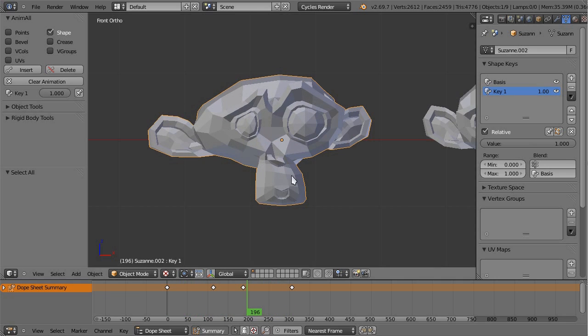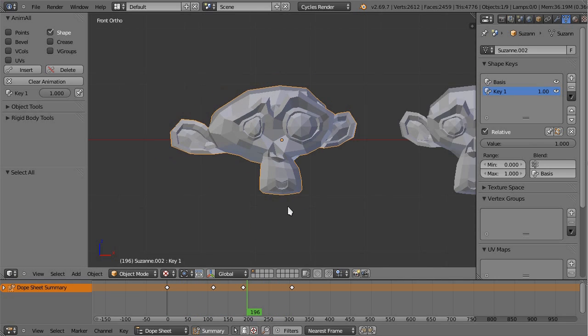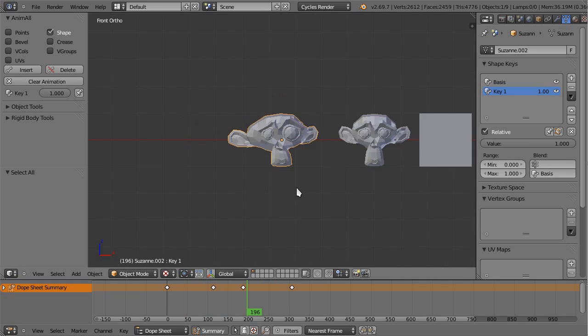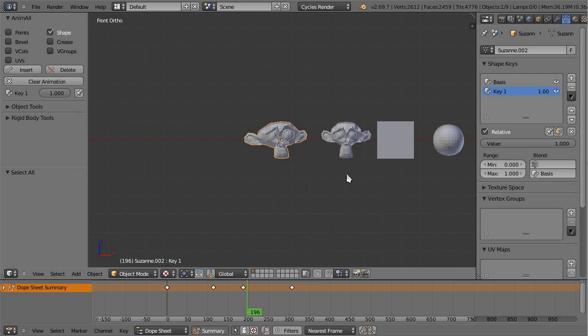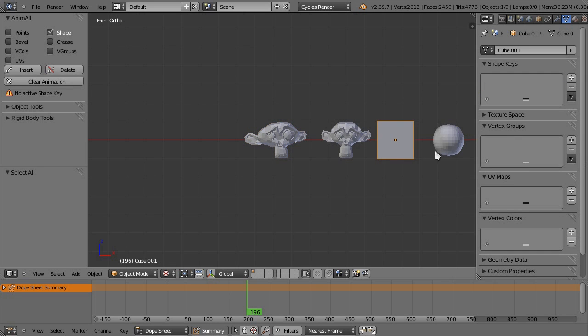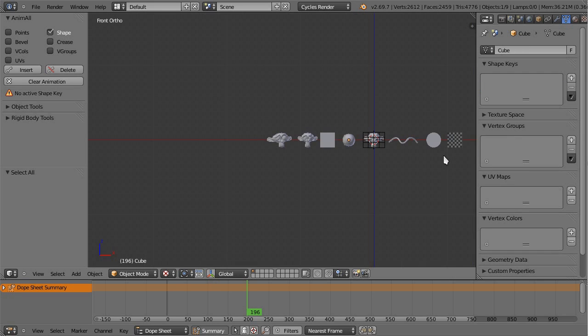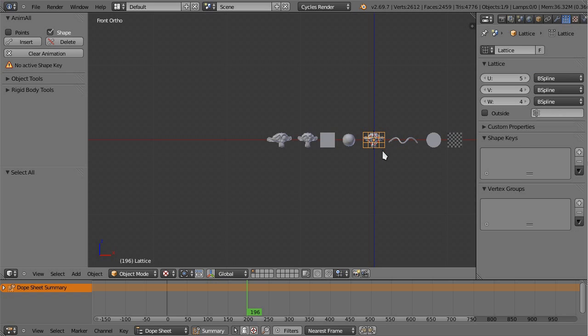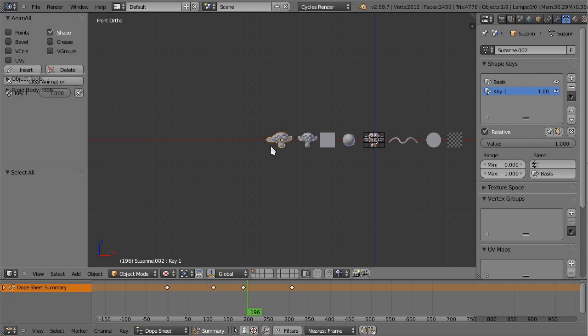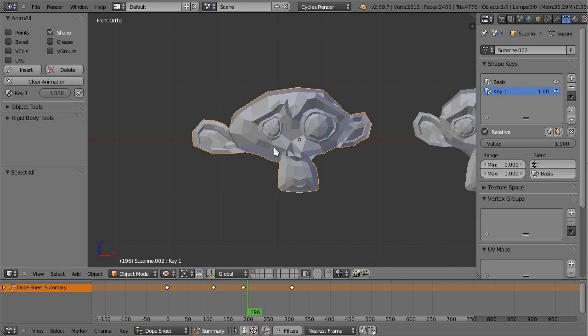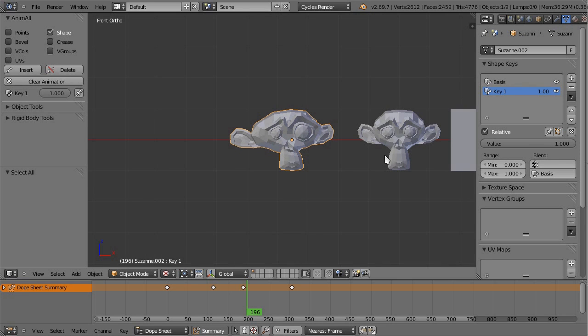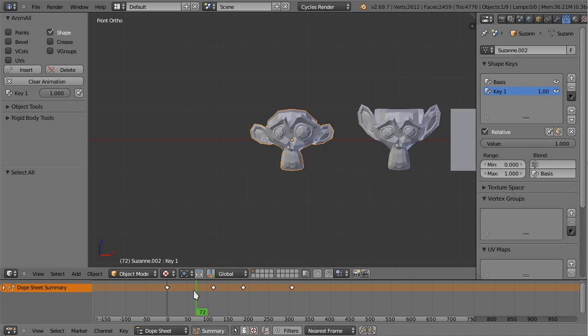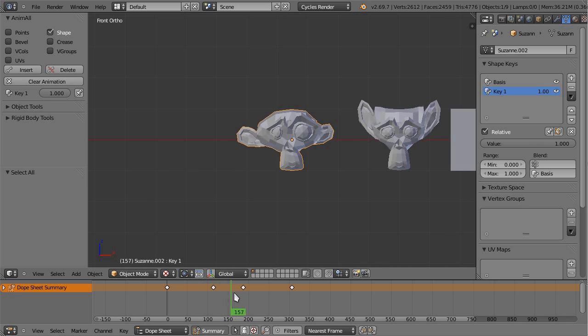This will work with I think all of the other objects like curves - yeah, curves have the shape capabilities, lattices too.